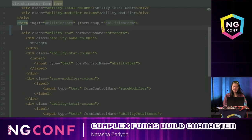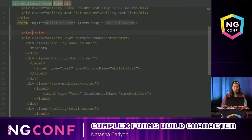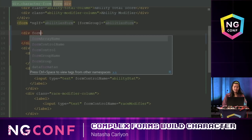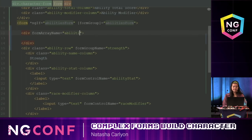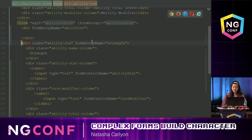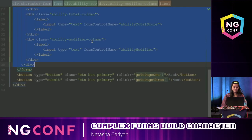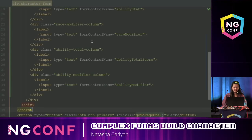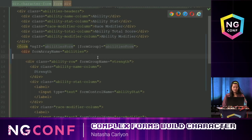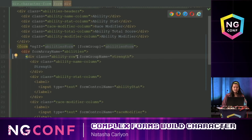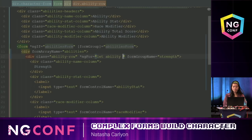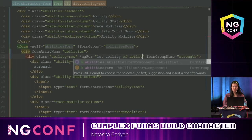I need to add a parent div with formArrayName set to 'abilities', then move the ability row inside that div. Then I can add the ngFor: let ability of abilities.controls; let i = index.